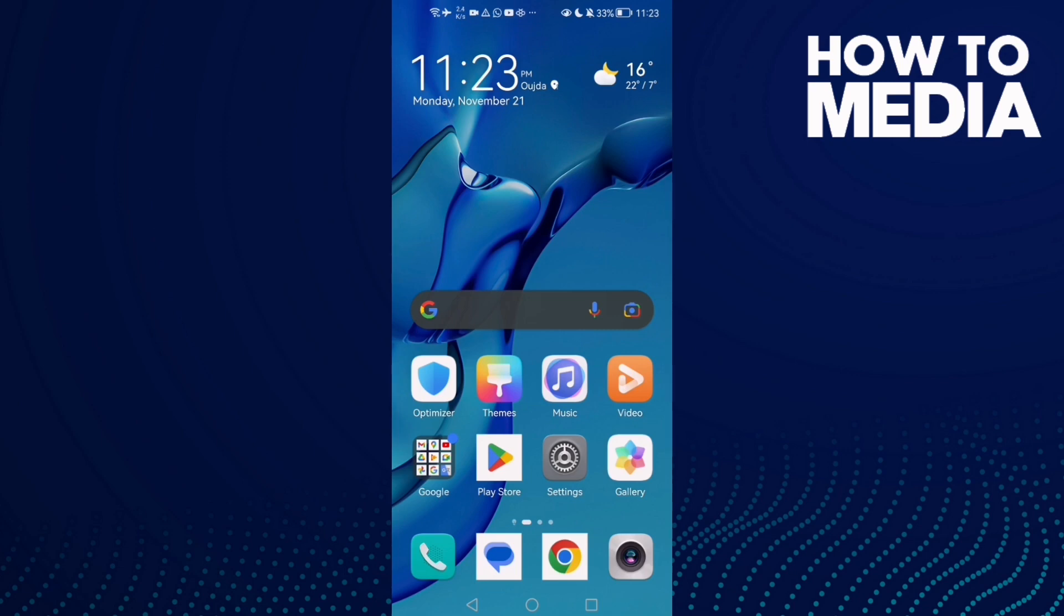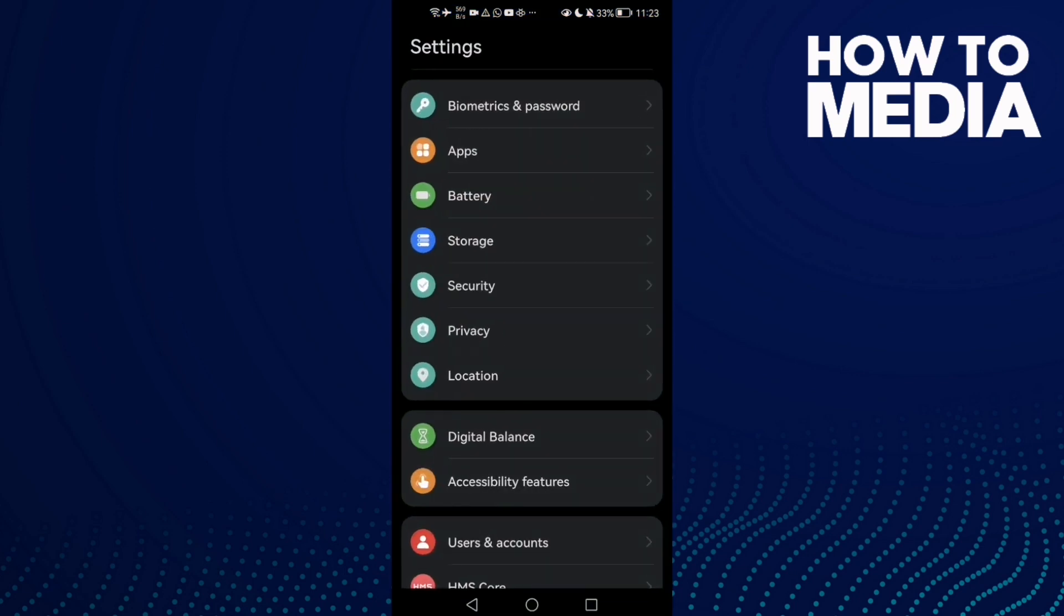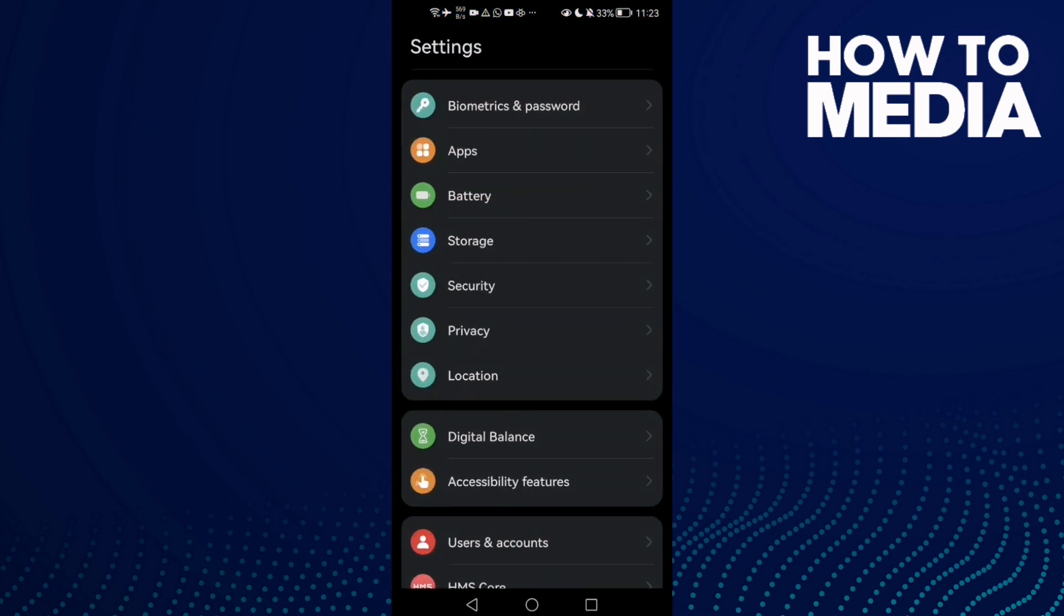First, open Settings and here we'll find Apps.